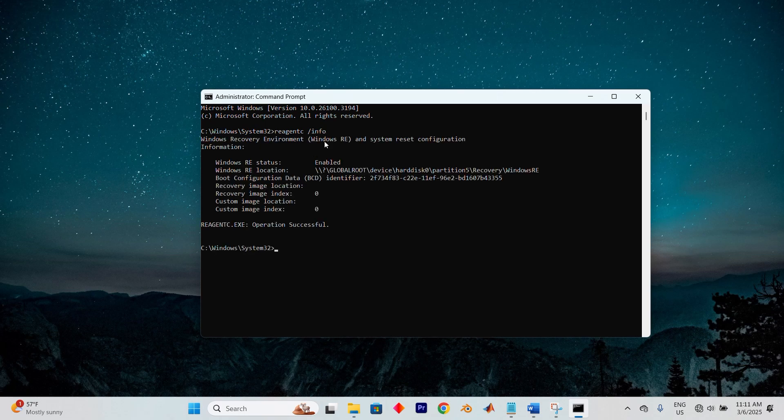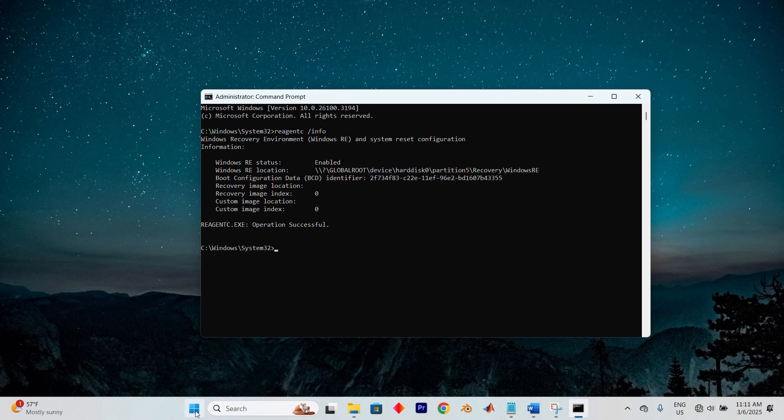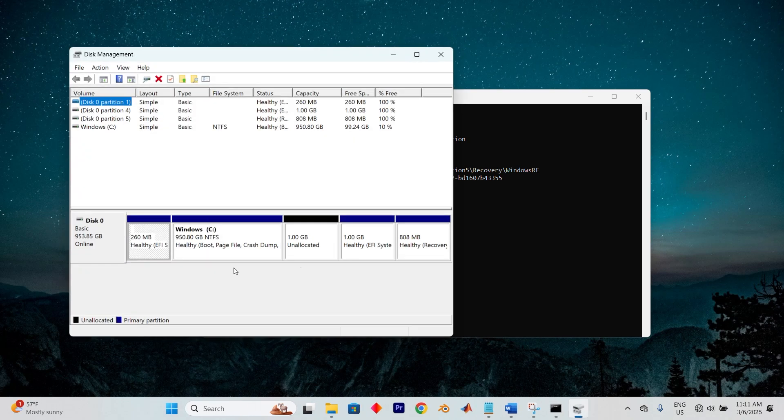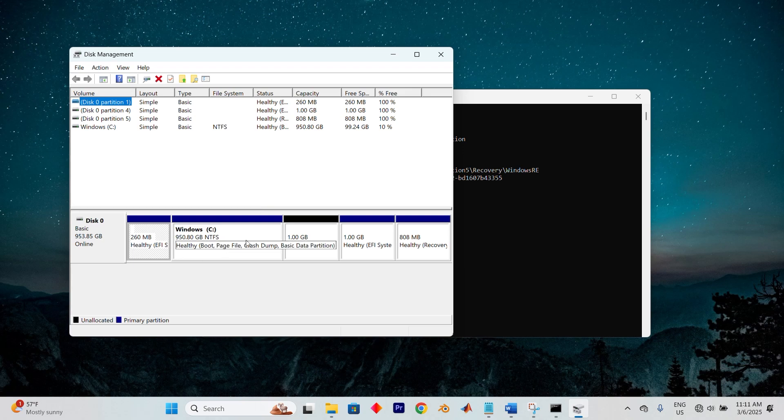Now, we must locate the recovery partition. Right-click on the Windows icon at the bottom of your screen and choose Disk Management. Here, you will see a list of partitions. One of the smaller partitions on Disk 0 is likely to be the recovery partition.